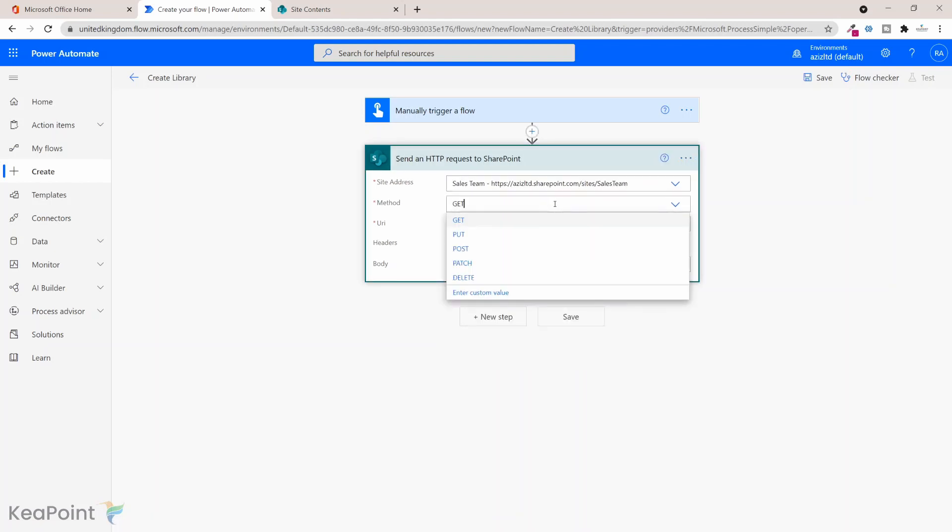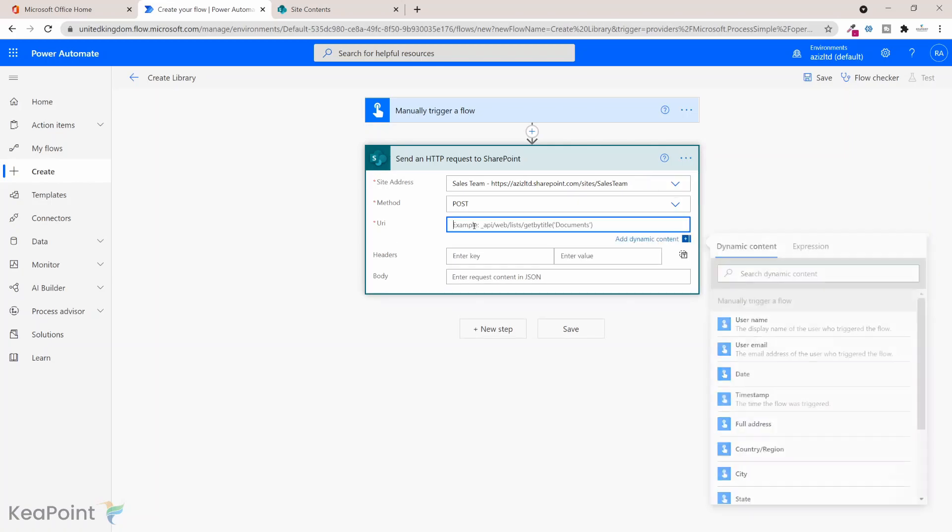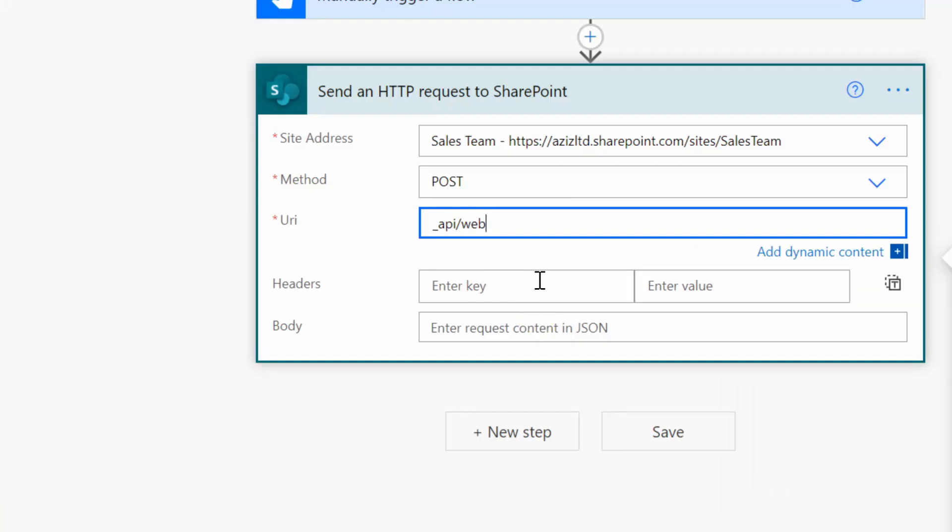And the URI, as you can see in the example, also gives you a hint that underscore API web list. So because we are creating a document library we need to provide this URL until list: so API forward slash web forward slash lists and then forward slash.